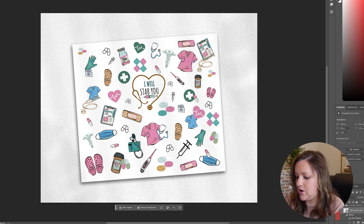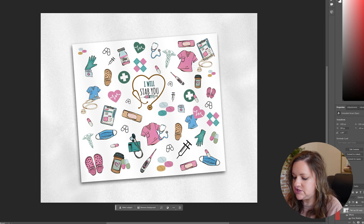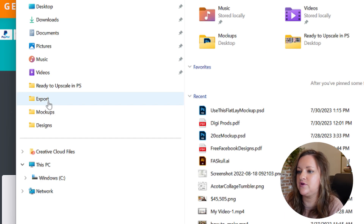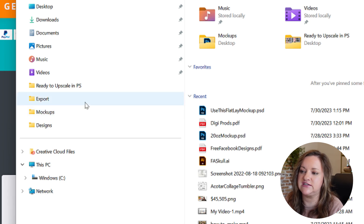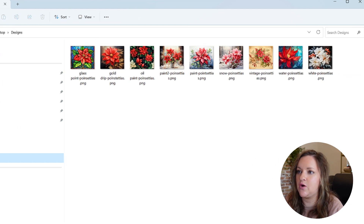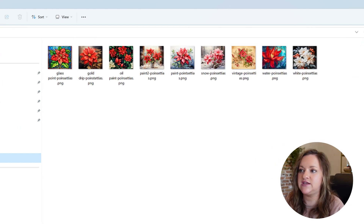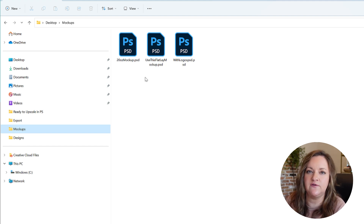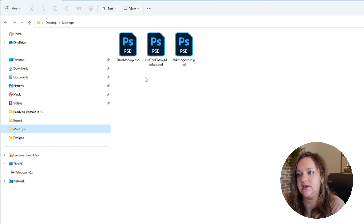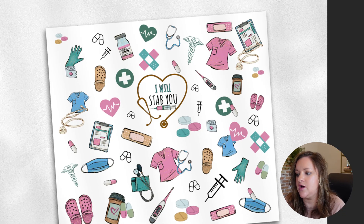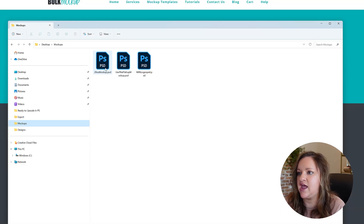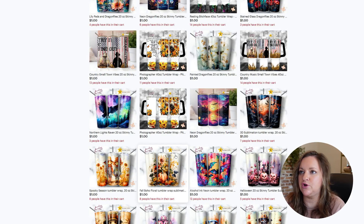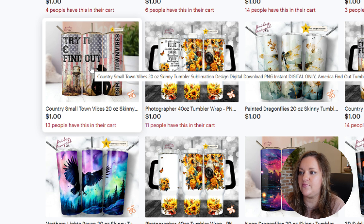Once you have Bulk Mockup installed, you're going to want to create three folders on your desktop called designs, mock-ups, and export. Your design folder is where you place all of your designs that you've created. For this example I have a set of Christmas poinsettia designs, and in your mock-ups folder you put all of the mock-ups you want the designs applied to — in this case a flat lay mock-up and two different versions of the skinny tumbler.